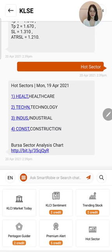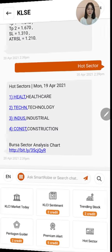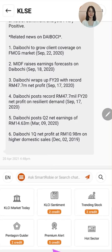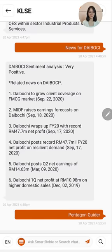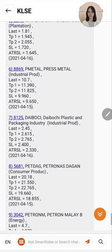I hope this short tutorial has been helpful to guide you through your trading journey with SmartRobbie. I'll see you in the next tutorial video. Welcome to our second tutorial — in this tutorial we will look at the sub main menu in SmartRobbie that looks into individual stocks. For example, we can select Pentagon Guider and from this list pick a stock, for example Daiboshi.